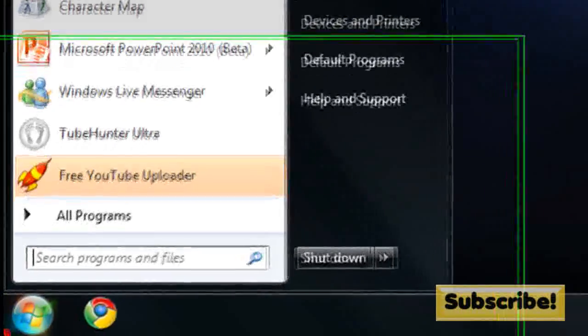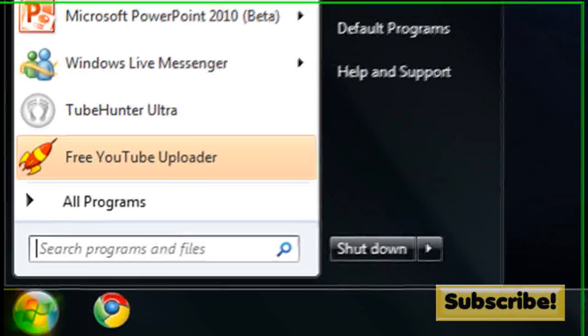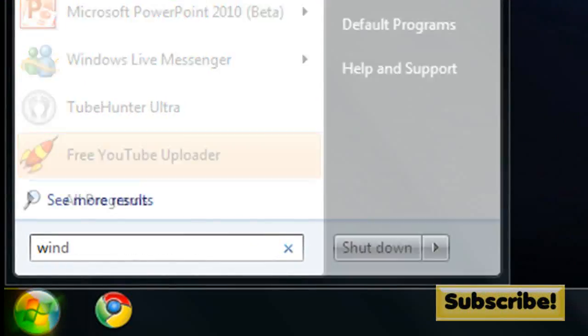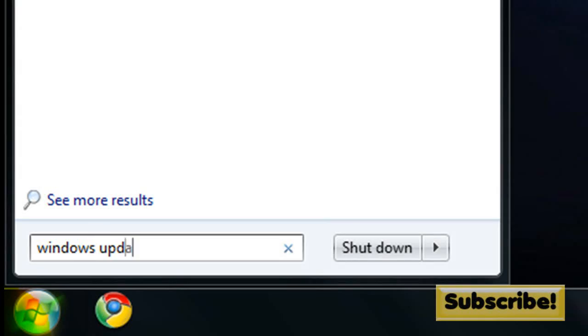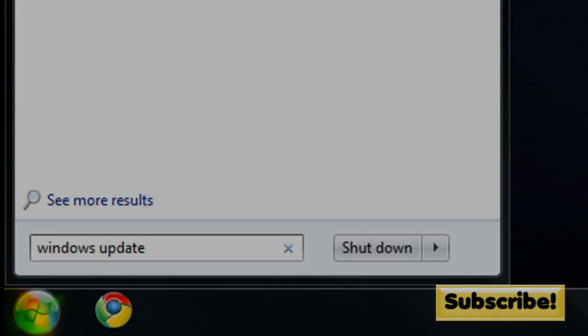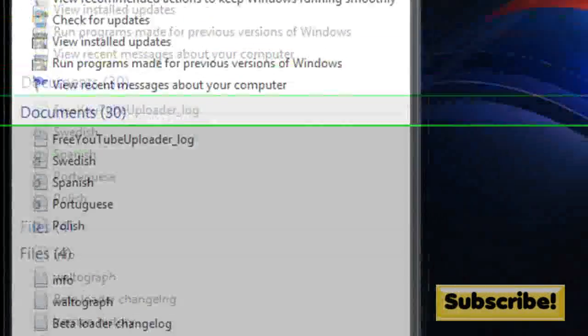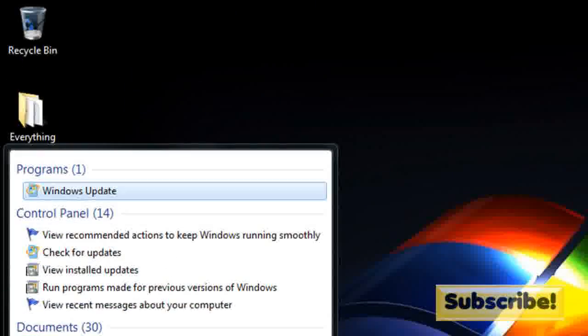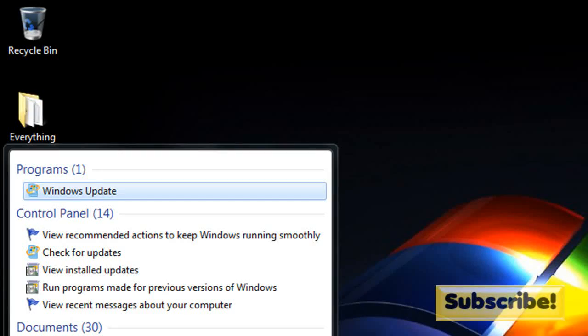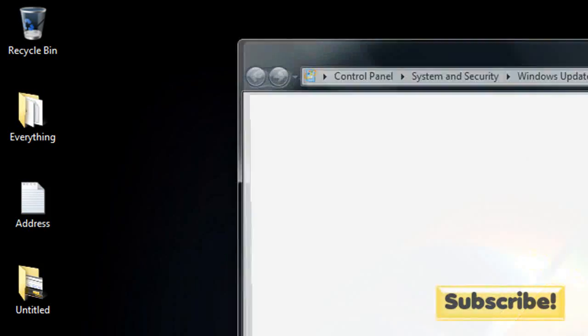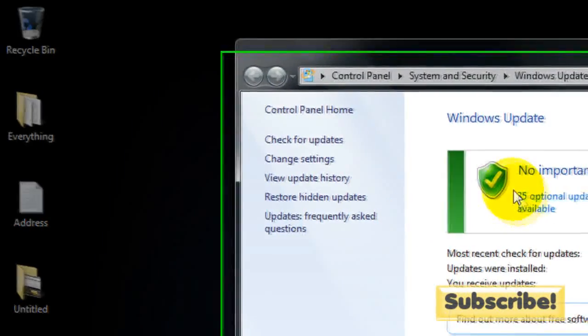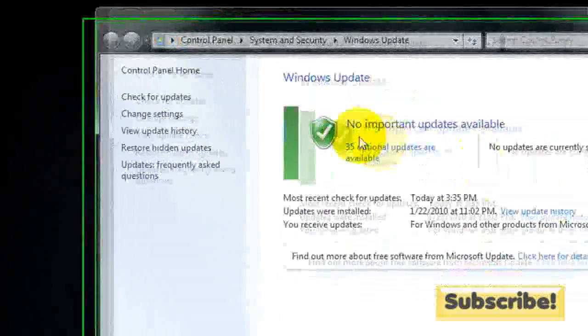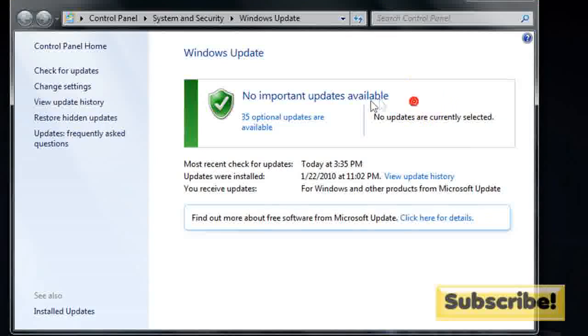You can do this by going to Start, then type in Windows Update. The first thing that comes up is Windows Update in the programs. Hit enter. As you can see I am up to date.